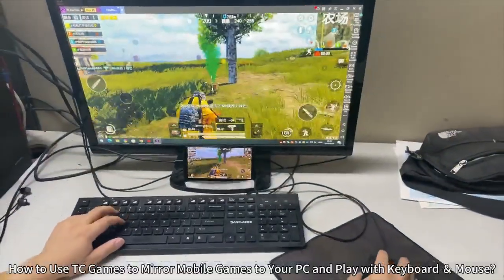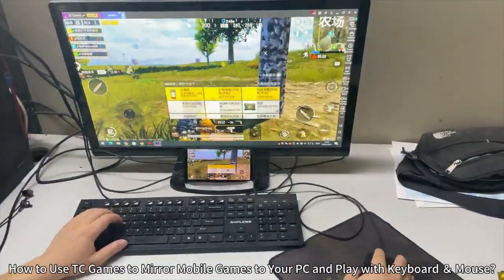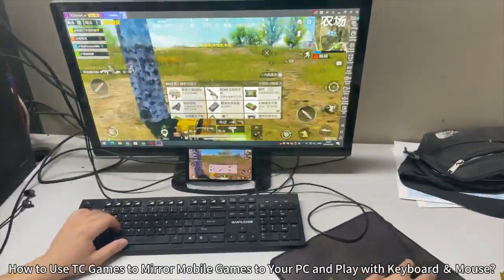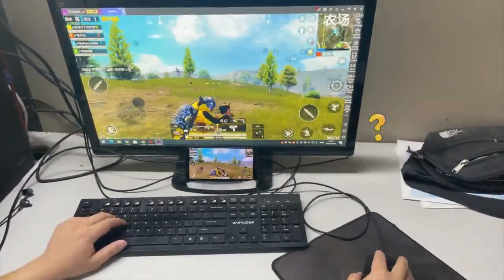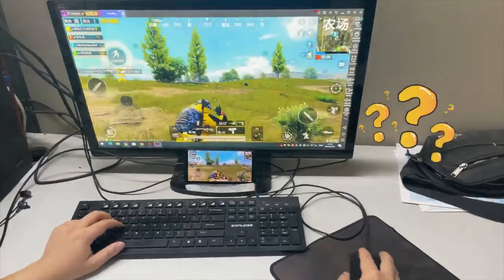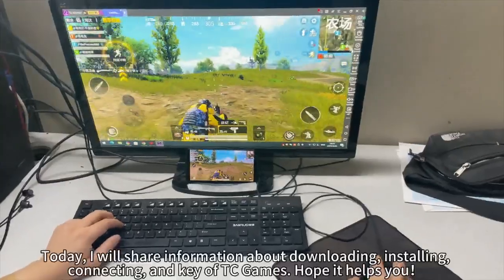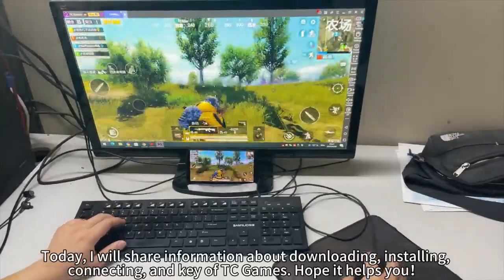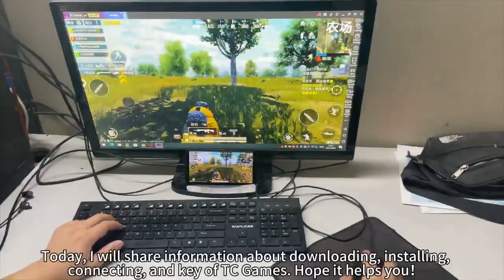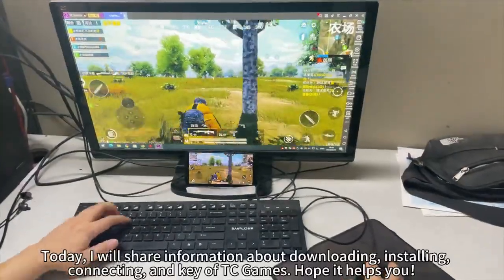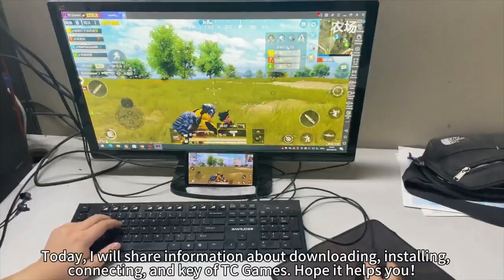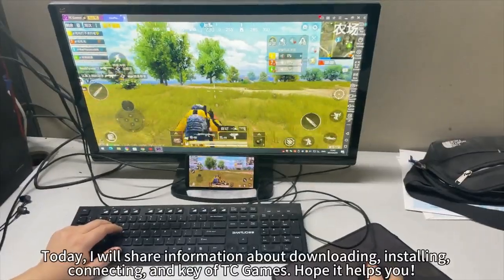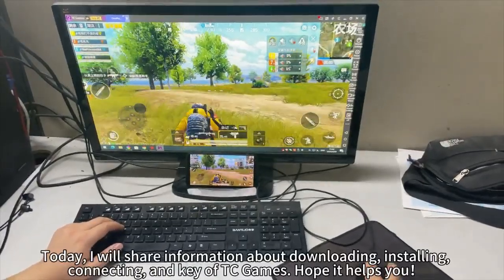How to use TCGames to mirror mobile games to your PC and play with keyboard and mouse. Today, I will share information about downloading, installing, connecting, and using TCGames. Hope it helps you.